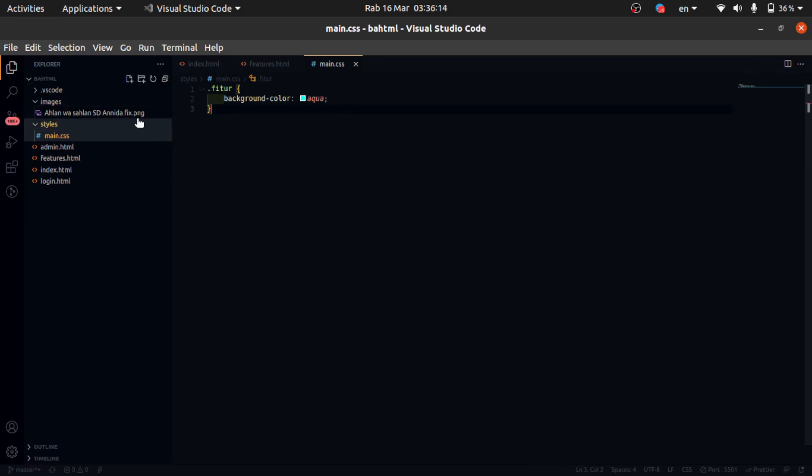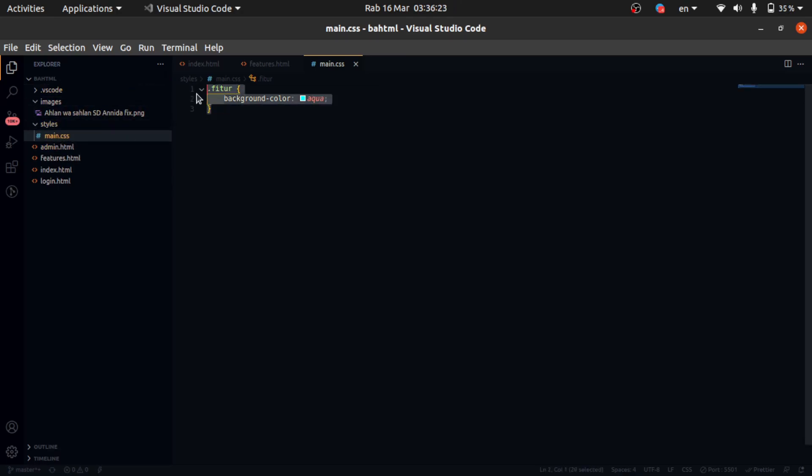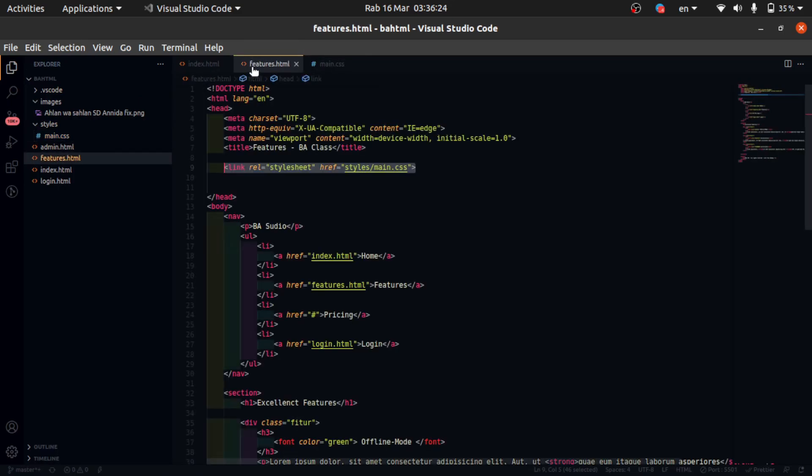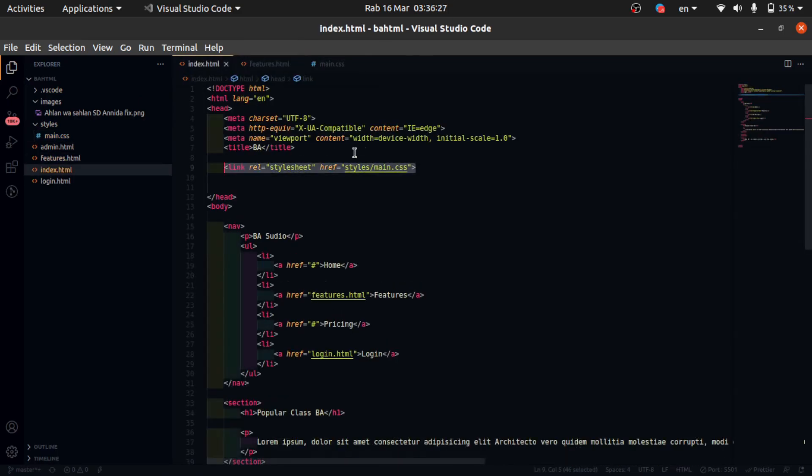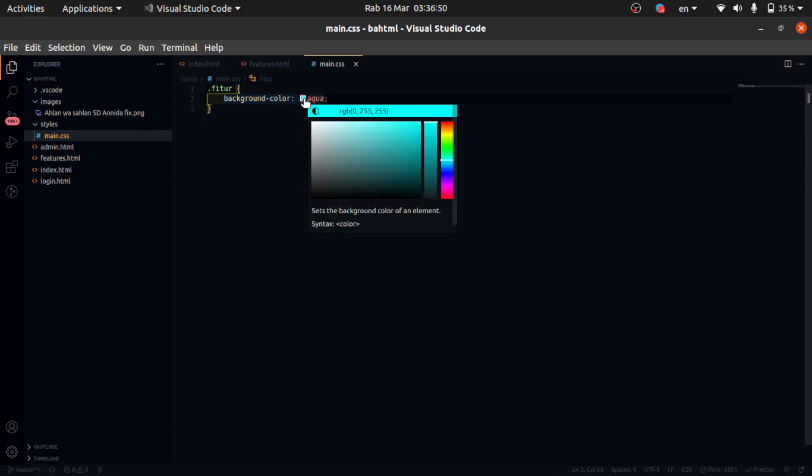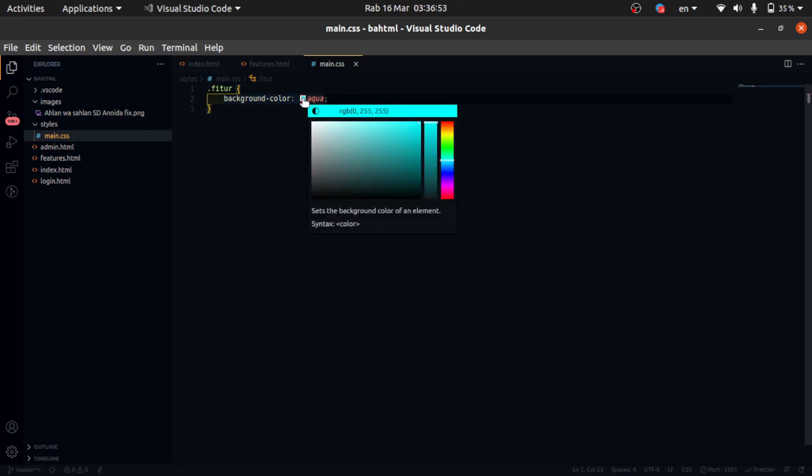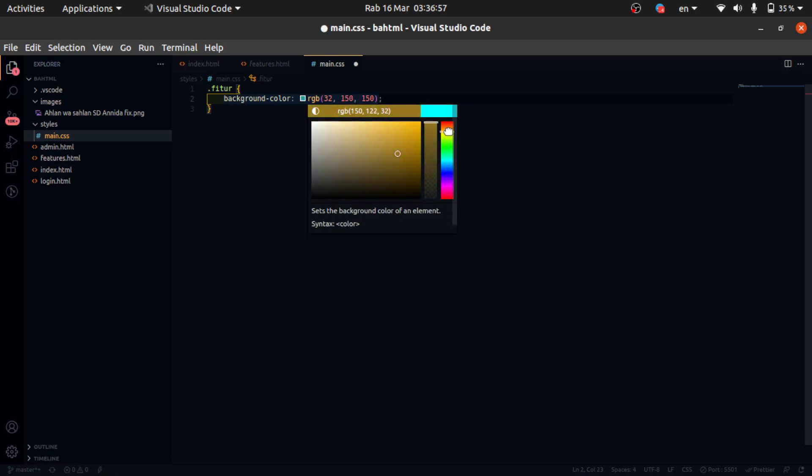New folder CSS styles and new file main.css. Okay, for example, pick the color. You click here, you use the color picker here, right?